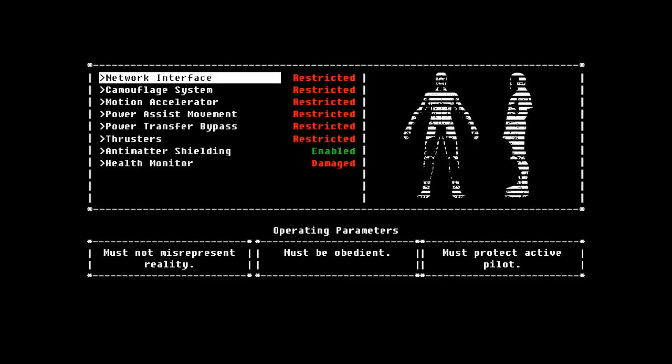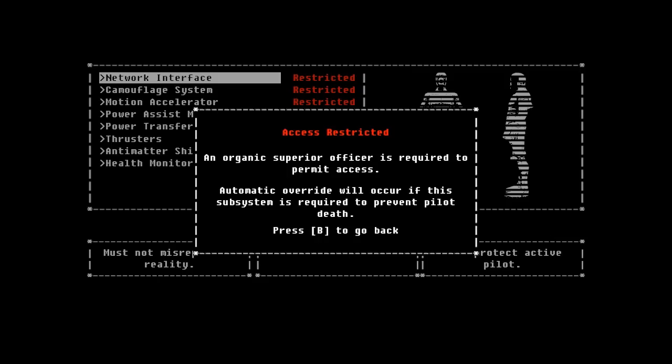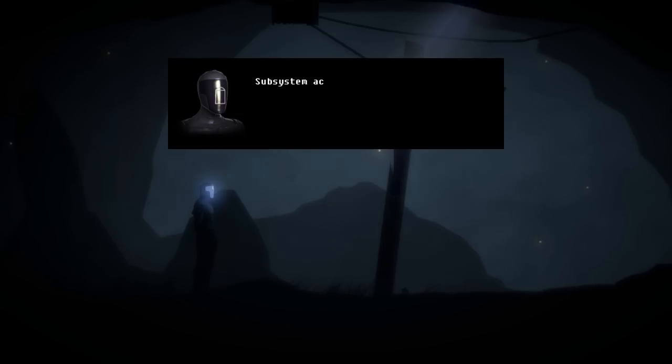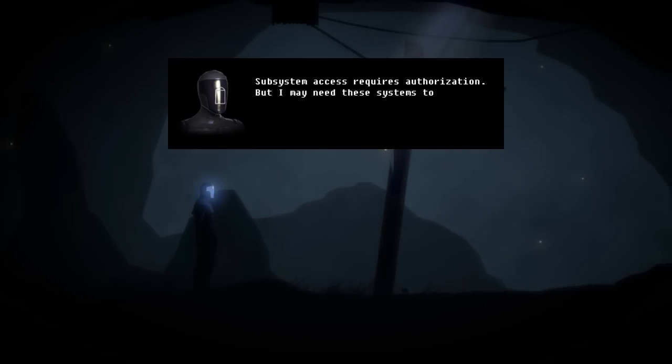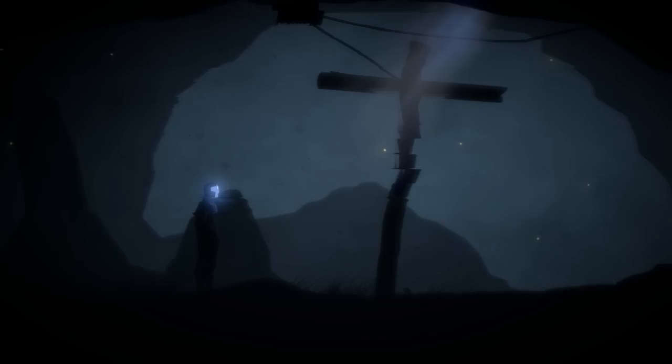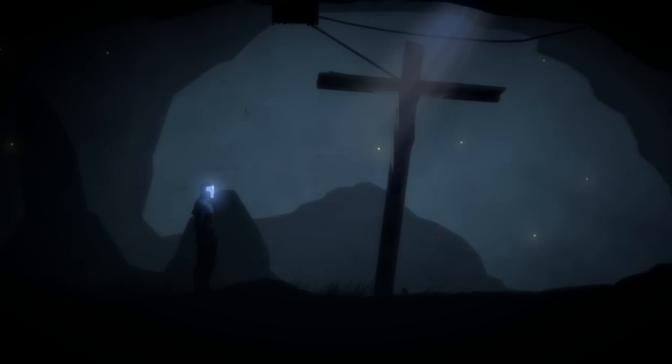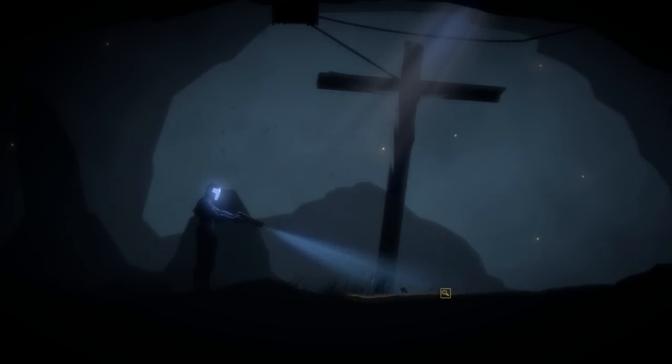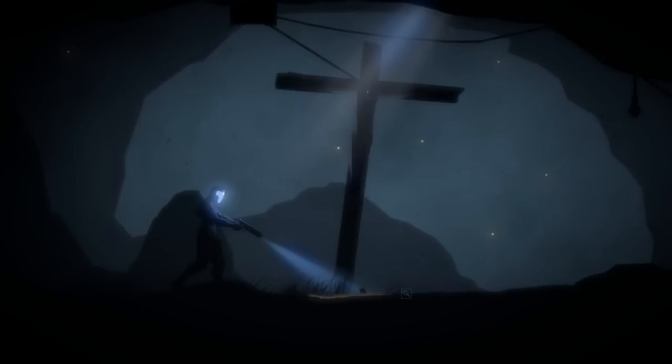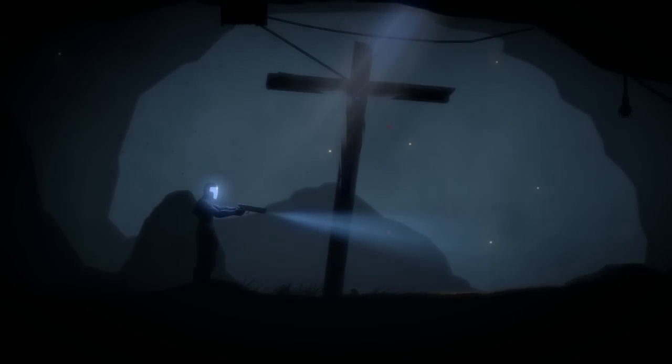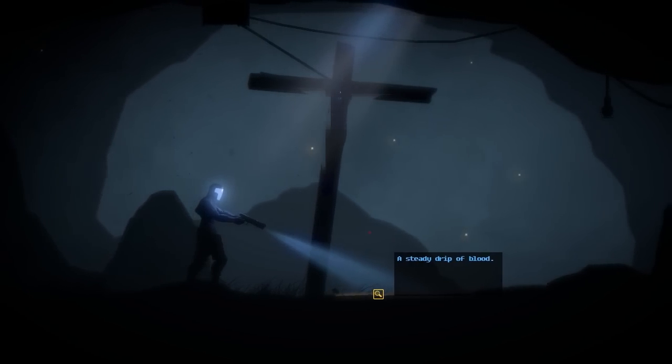I like this. I'm a geek. I love anything in a game that has to deal with computers. Operating screen. Here you can check the status of your different abilities. These are all the features or abilities we will be having. Everything's restricted. The only thing we have is our anti-matter shielding. Our health monitor's damaged. We have operating parameters: Must not misrepresent reality. Must be obedient. Must protect active pilots.